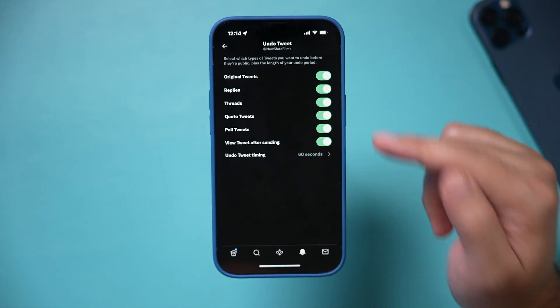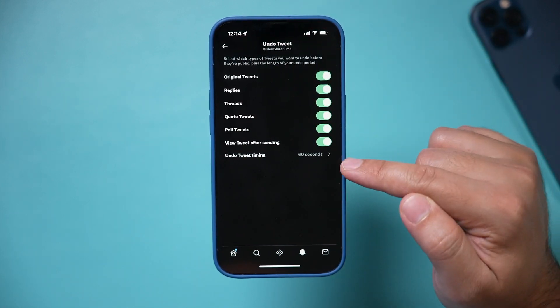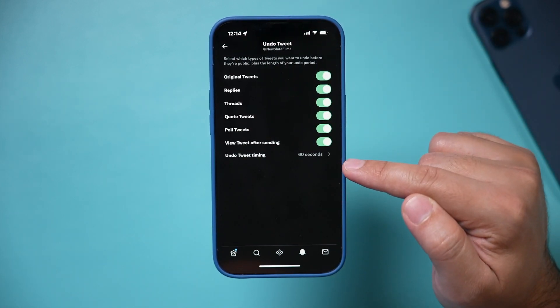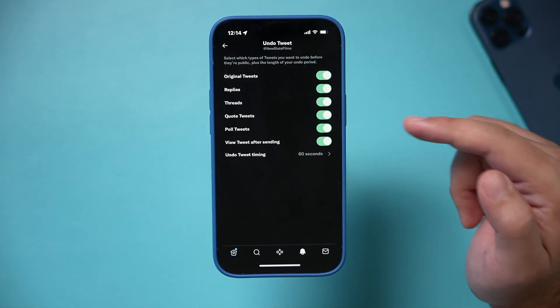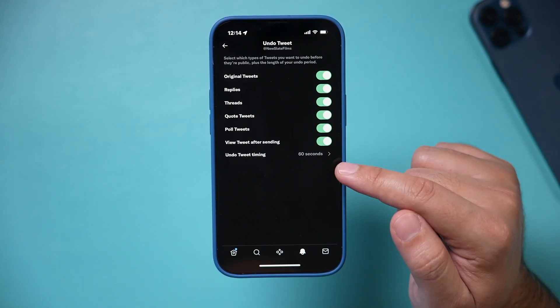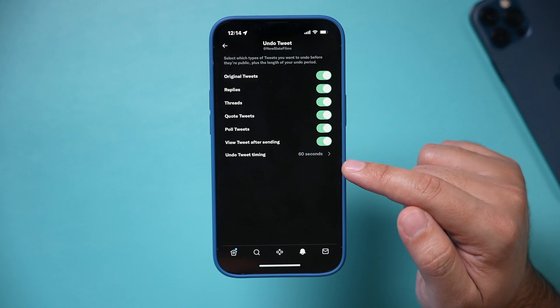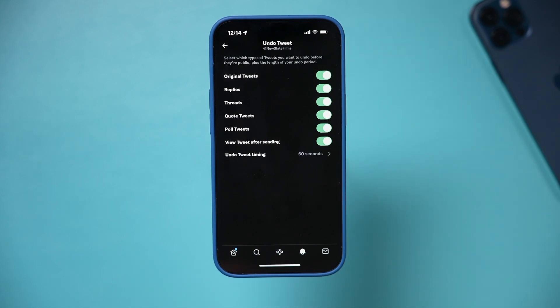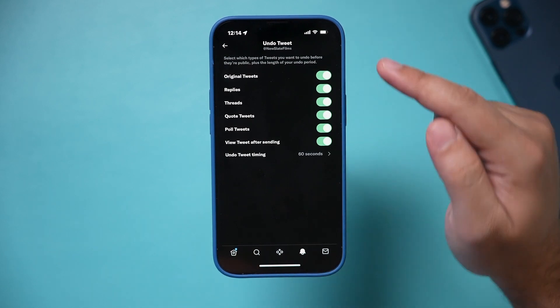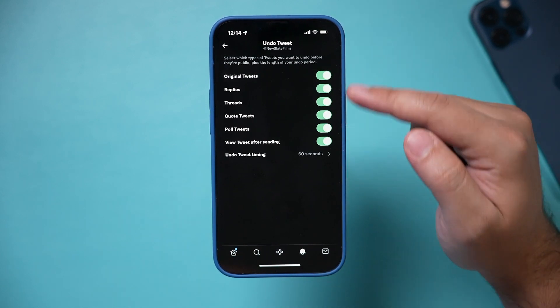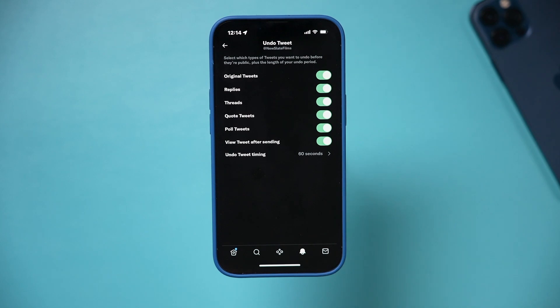You can change it up to 60 seconds. So when you post to Twitter, you have 60 seconds to undo that tweet before it becomes public, which could be very, very helpful. You could turn any of these other options on as well.